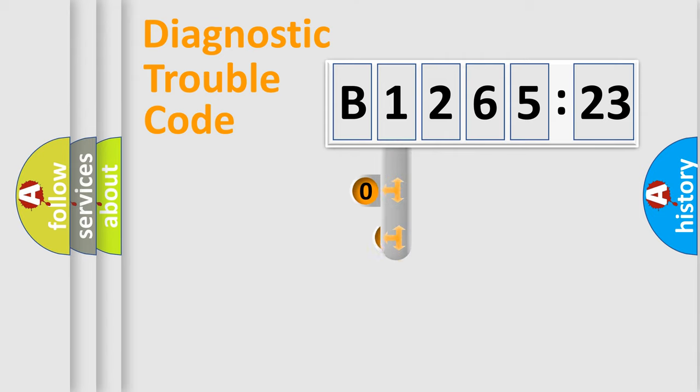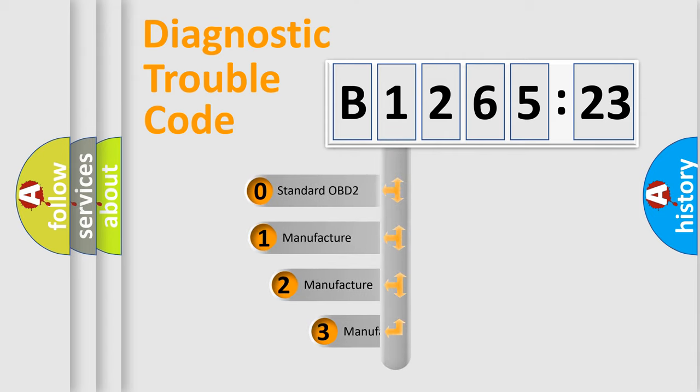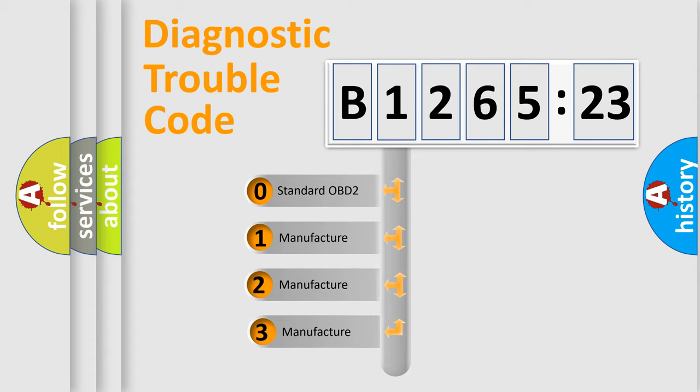Powertrain, Body, Chassis, Network. This distribution is defined in the first character code.